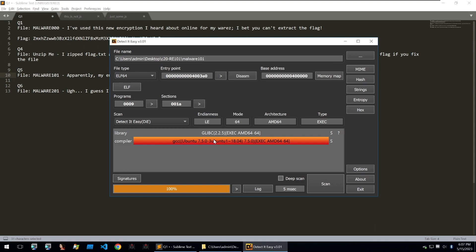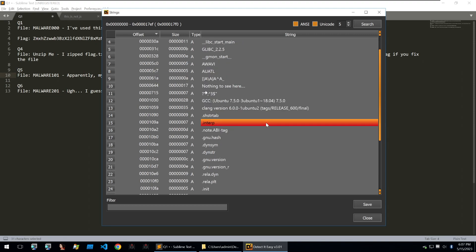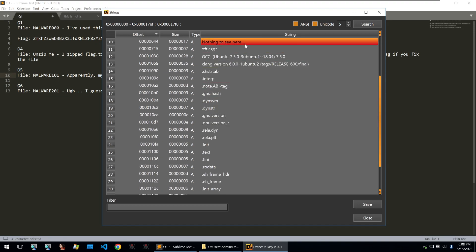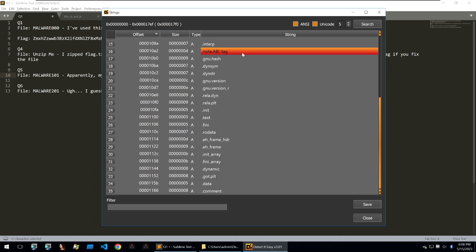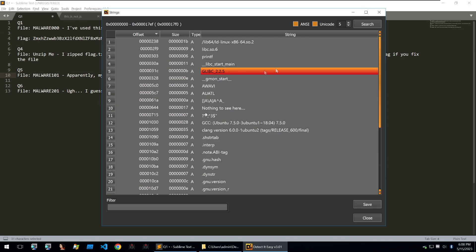We see that it is a binary for Linux and looking at the strings we don't see too much scrolling down. We see nothing to see here. This is quite weird and we may want to check that out.